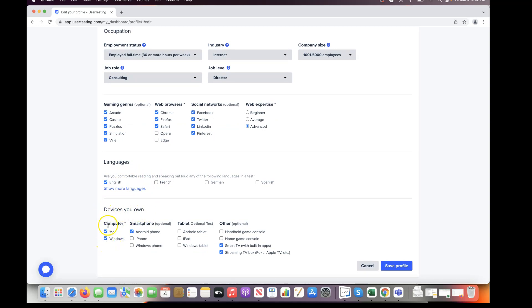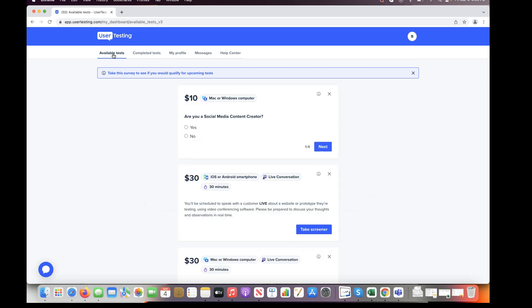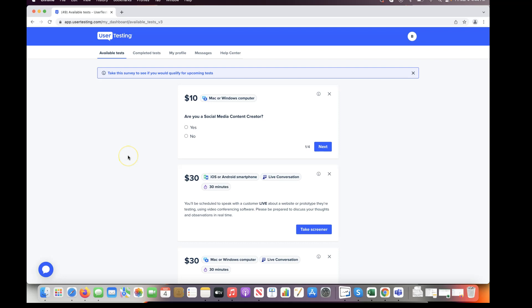I didn't fill out social networks, gaming genres, and only listed Mac and my Android phone for devices — and I was getting maybe 10 tests a day, which was frustrating. People recommended filling out the profile as much as possible, so I did. I'm also getting an iPhone from my brother to see what kind of tests that unlocks. Now I get about 40 to 50 tests a day to screen for. I've spent about three or four hours just screening, which gets frustrating if you're trying to do this full time.